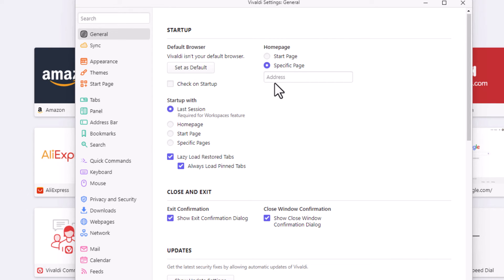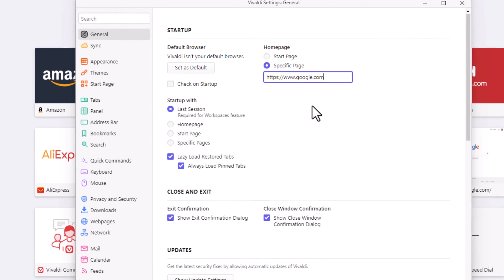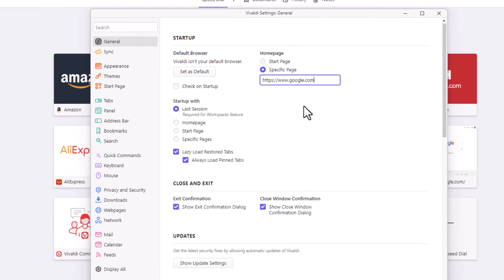Say for the sake of this video, I wanted to link my home button to google.com. I am going to paste that URL in there.